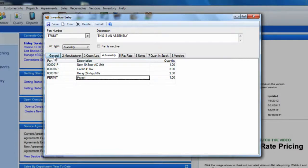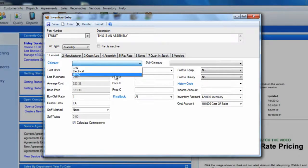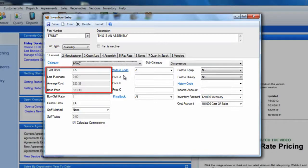Remember to select the general tab and choose the appropriate category and subcategory for this item. Your cost fields will reflect the total cost of all of the individual items that make up your assembly.